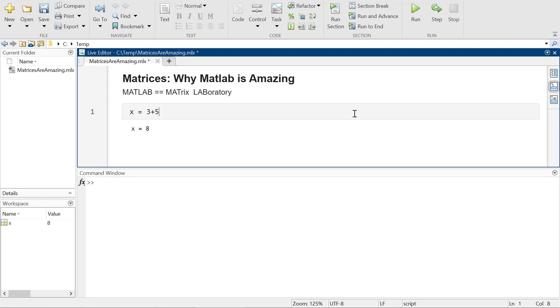So actually MATLAB is optimized to do things in matrices. So if you are just doing things like x equals 3 plus 5, you really should just be doing Python. Really the power is whenever you're doing stuff in matrices. So MATLAB is amazing. It is optimized to do everything. And so matrices are like how you express large amounts of data, right?